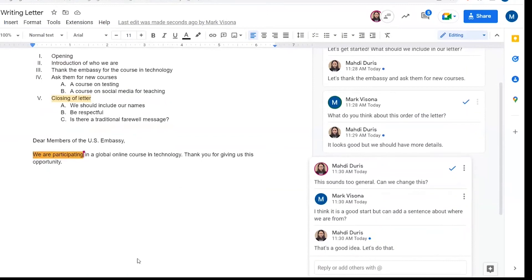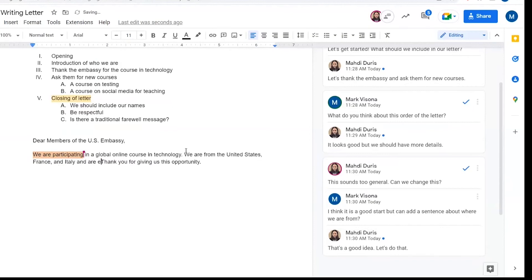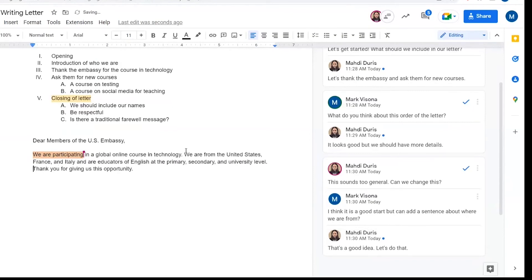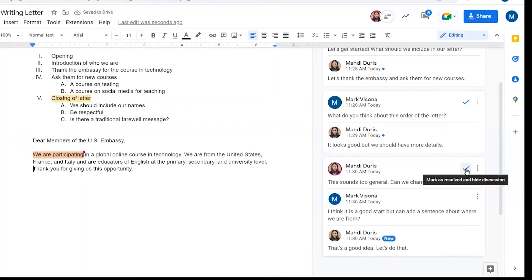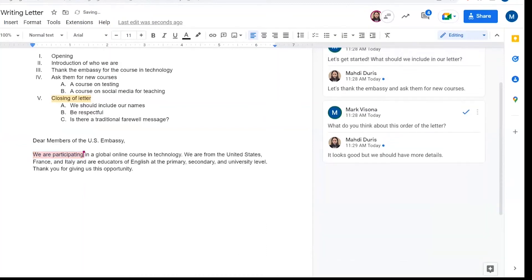It looks like Madi has taken a look at my comment and responded. He provided an idea for us to incorporate my suggestion. Now that the issue has been resolved, I can click on resolve over here. That removes the comments so that everyone in the doc knows that the issue has been addressed.